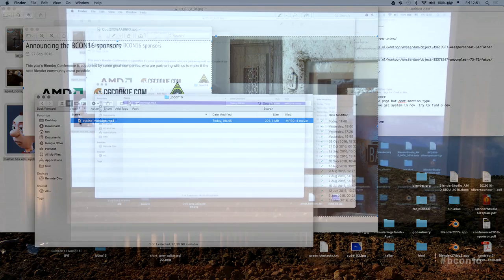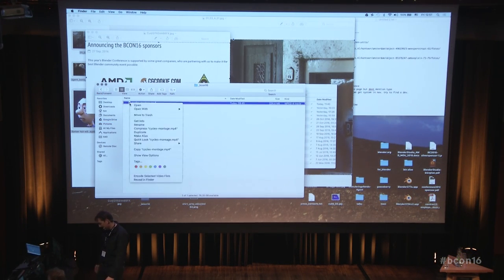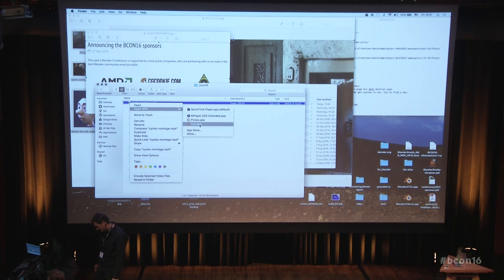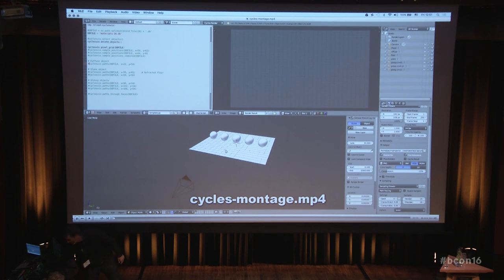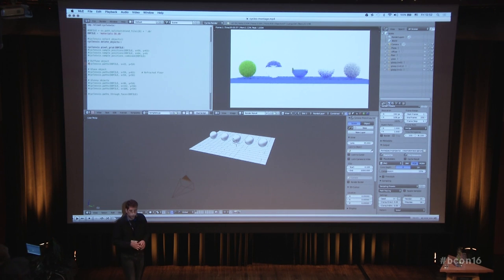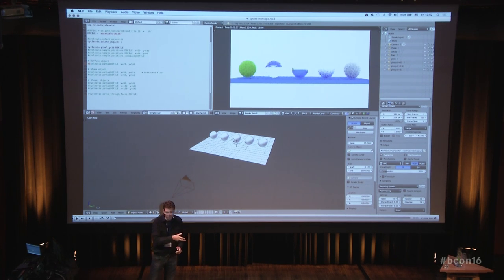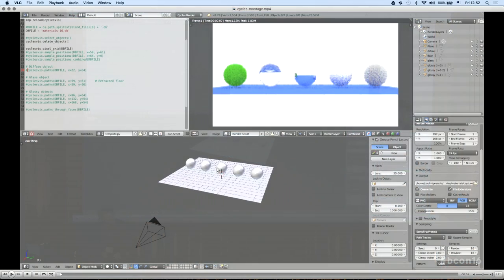I was asked not to do a live presentation in Blender because it might run out of time or crash. So this is a movie I cut together from some screen grabs. Here we have the simple scene in Blender.